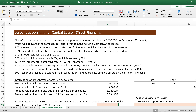The lessor's accounting for capital lease in direct financing cases. DA Corporation, a lessor, purchased a new machine for $650,000. Because DA Corporation is not the manufacturer, this is classified as a direct financing lease.